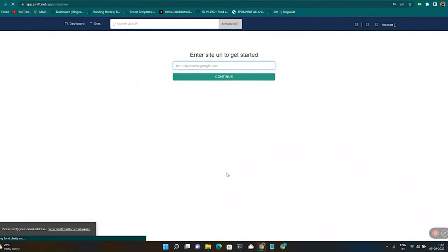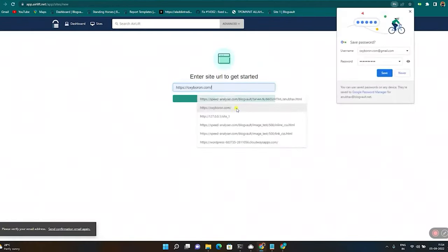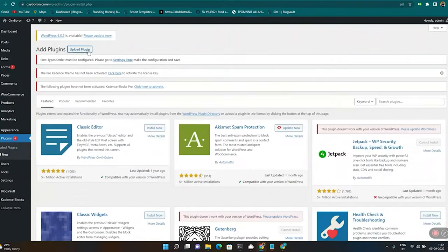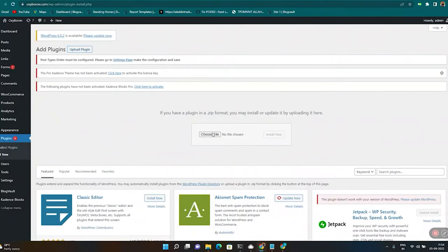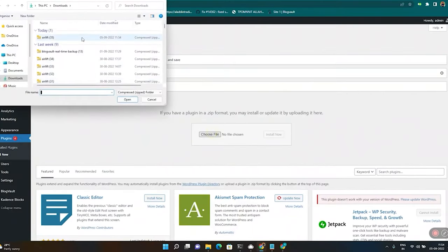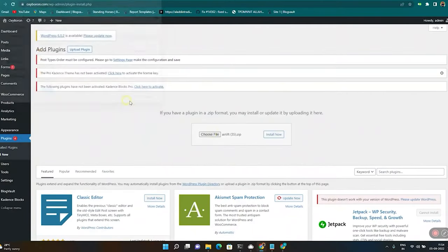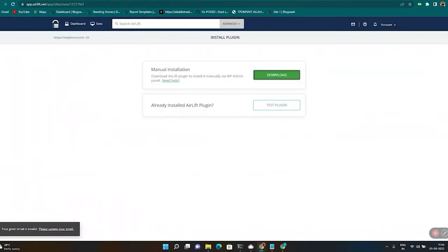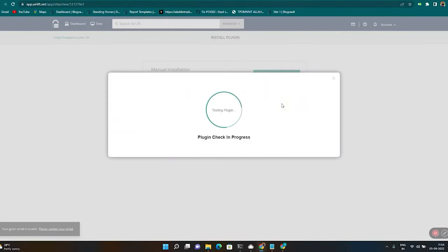After signing up, we can add the website URL and download the Airlift plugin. Then we install and activate it on our site. Now we can come back and click test plugin and then initiate the sync.